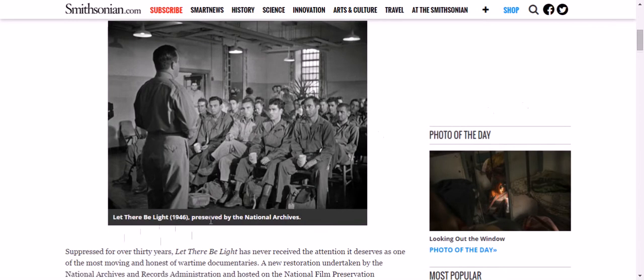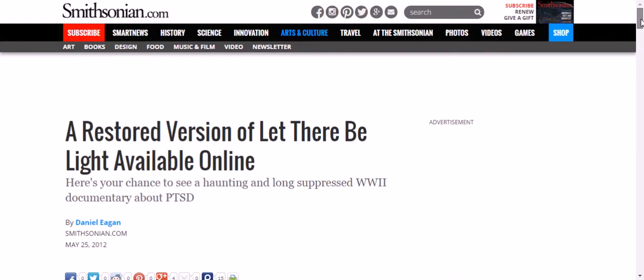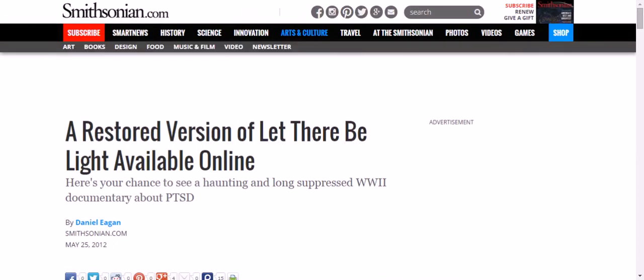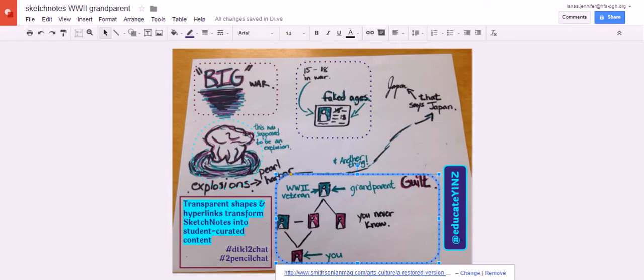However, when looking at this documentary, Let There Be Light, and the subsequent article from the Smithsonian, we can see that PTSD during World War II was a fairly taboo topic.